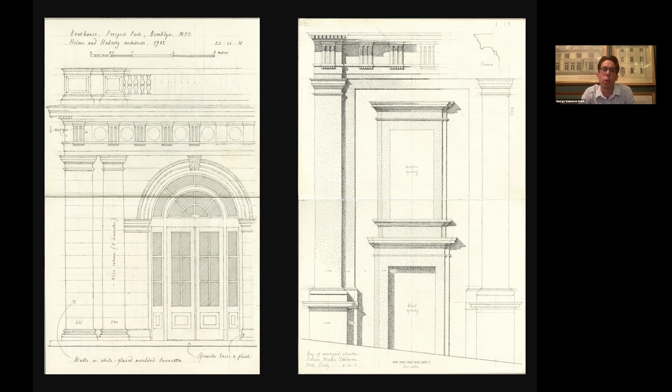In antiquity, each of the orders was also connected with particular gods, as we learn from the Roman author Vitruvius. In the case of the Doric, it was the more military or manly gods like Mars and Jupiter. From here we get the idea that the Doric is not only masculine, but also can be rather aggressive.